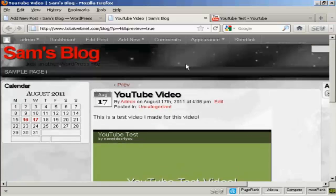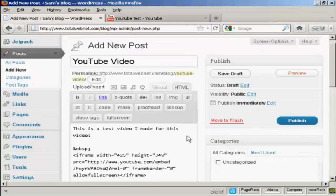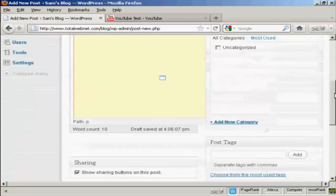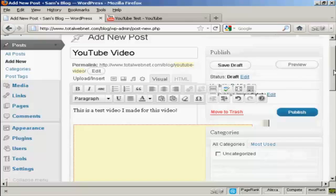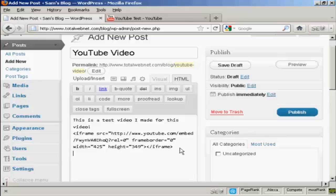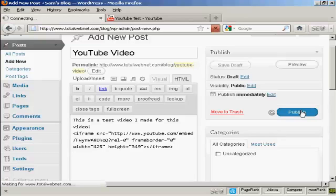Let's just close that. If I wanted to add any more information in, I can come here to Visual — it's already got it marked out, so I can add some other stuff in if I want. Or I can enter it underneath the HTML code. If you're familiar with HTML code, you can simply type it in. And then click on Publish.